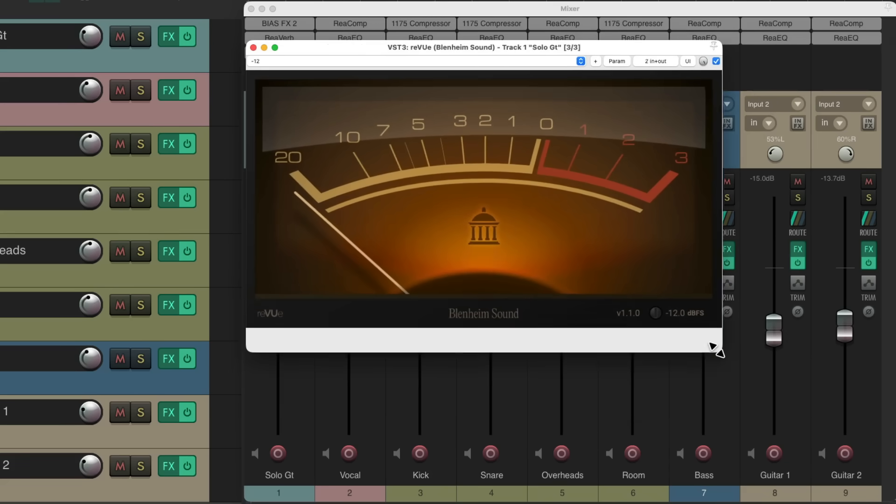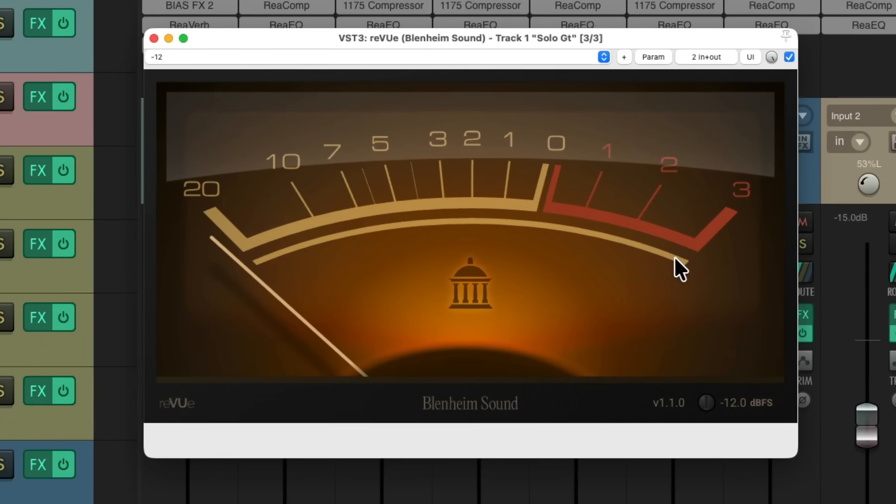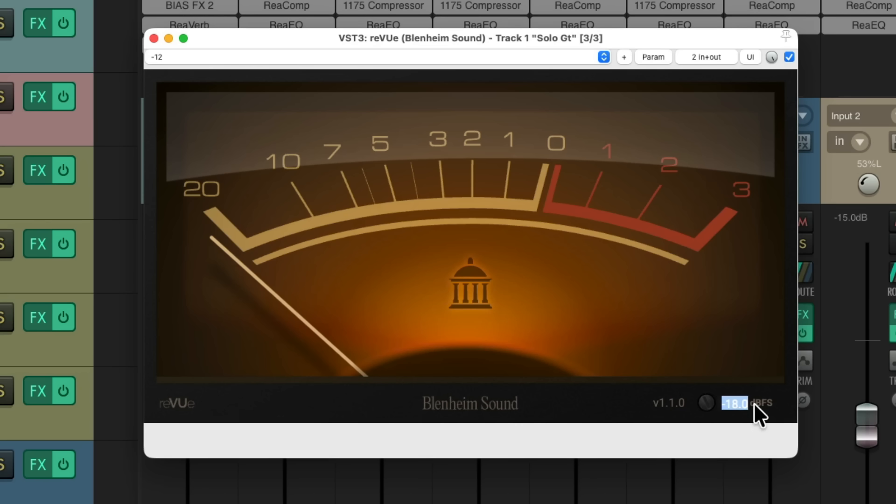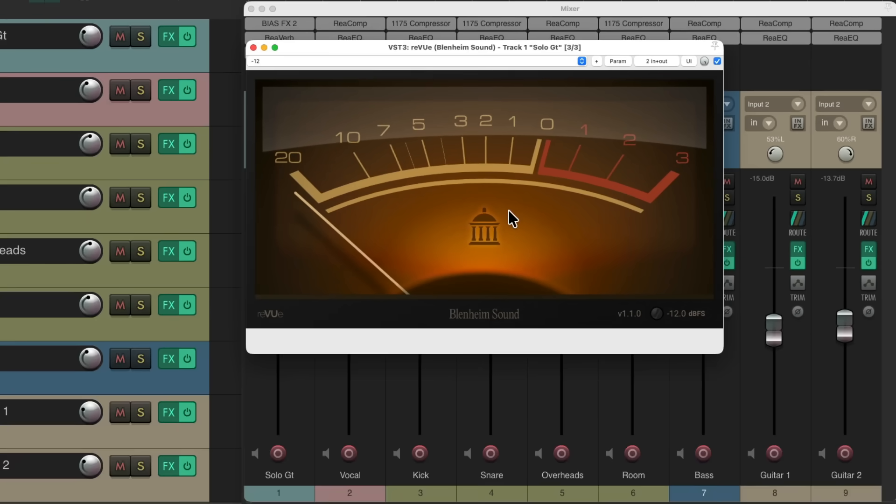And the only settings on this meter are right down here to readjust the sensitivity of the meter. We can drag it up and down, double click it to reset it, double click here to type it in, or just use the mouse wheel. But it's just a simple VU meter.